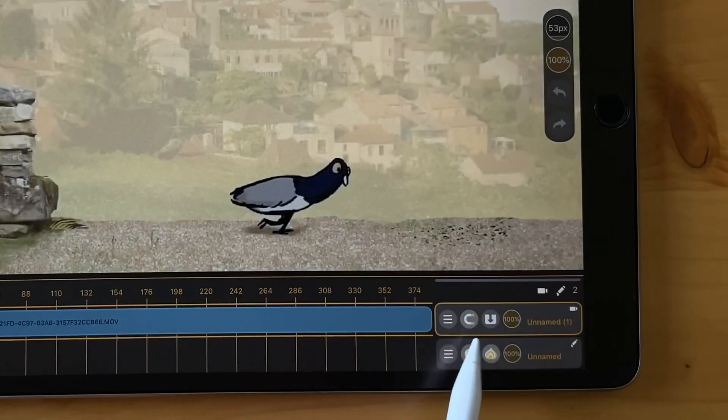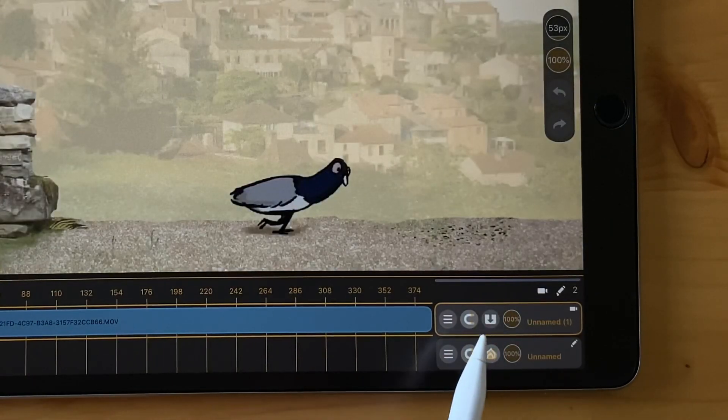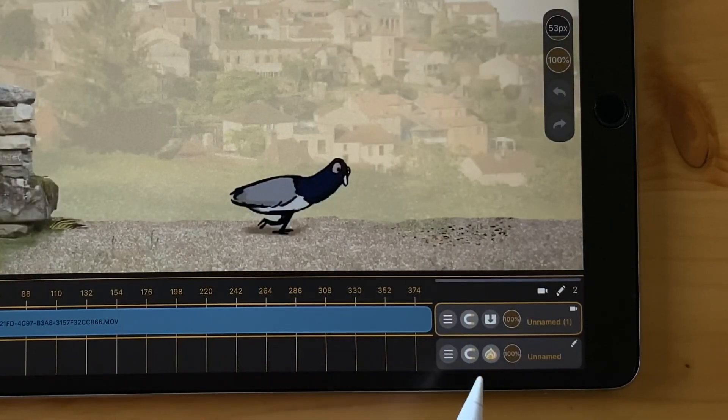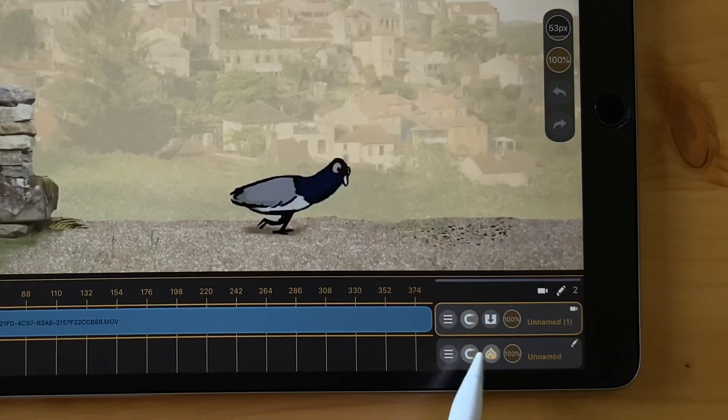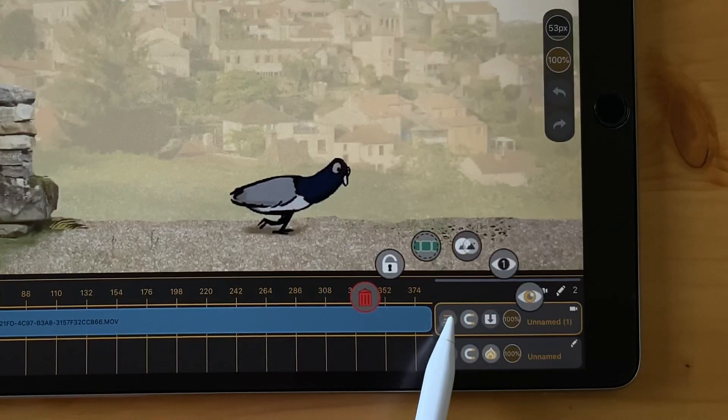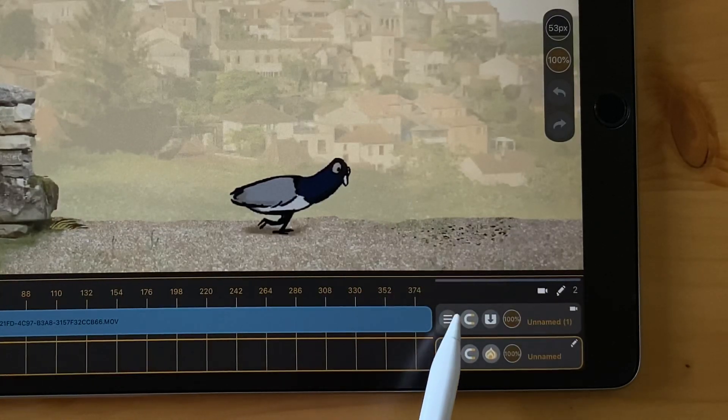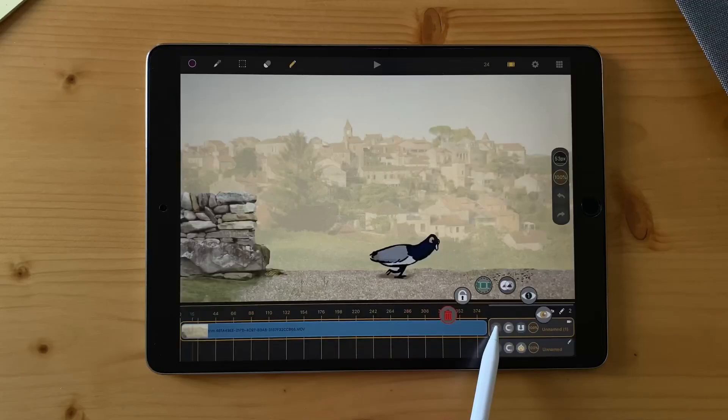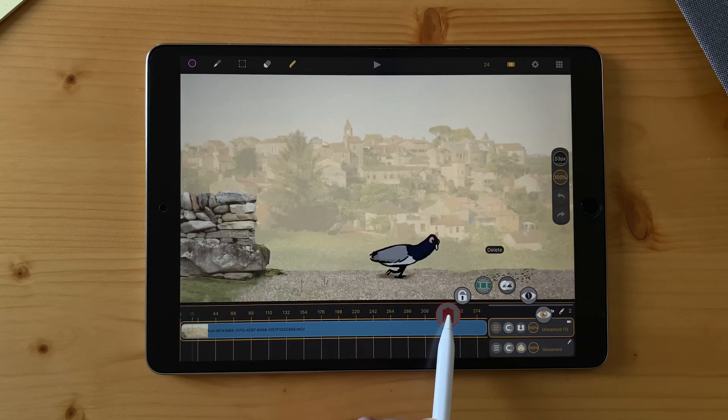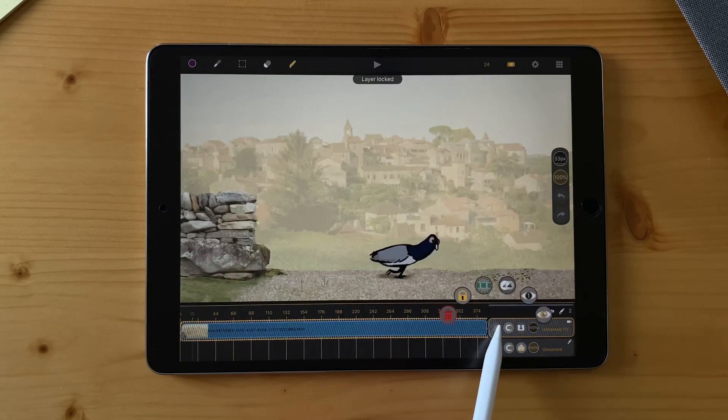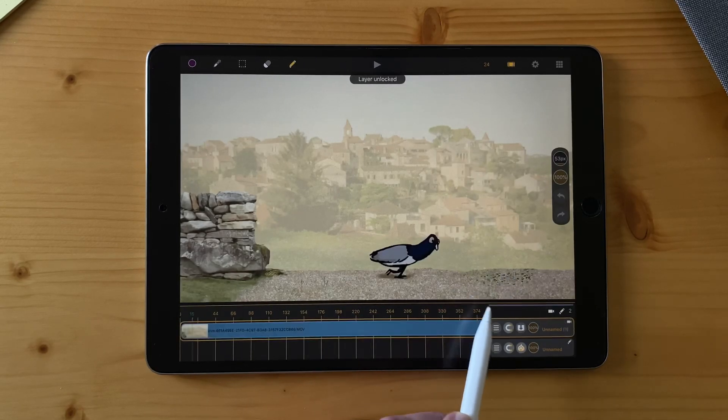The magnet tool in a video layer is exactly the same as a drawing layer. And the radial menu is a bit different, there is less options. You can of course delete your layer, you can lock it, unlock it.